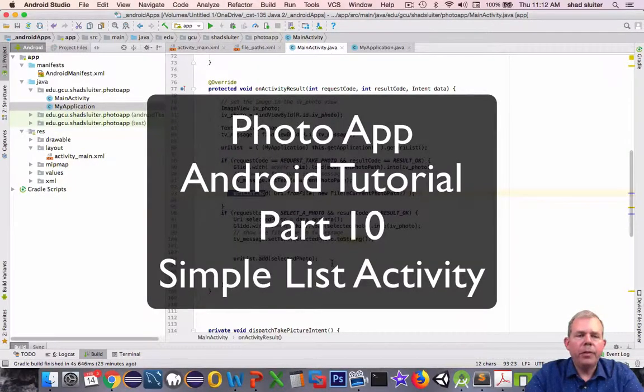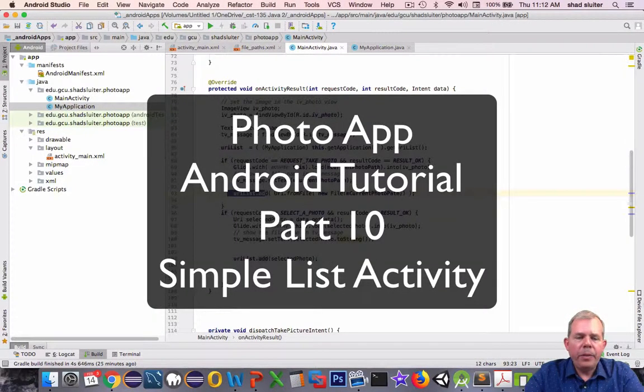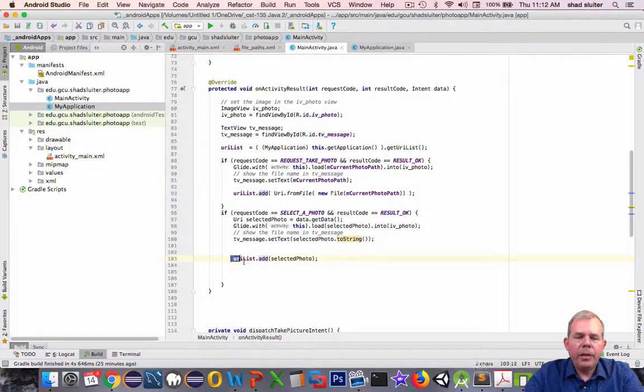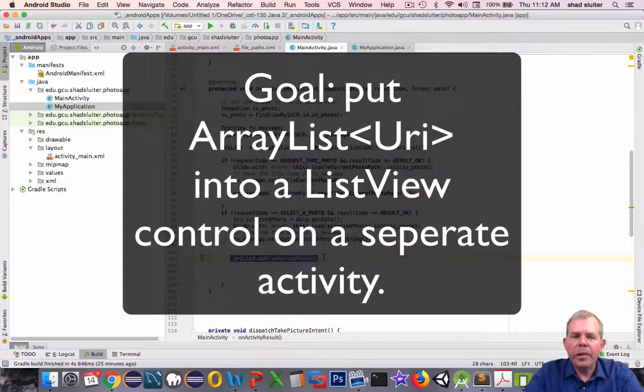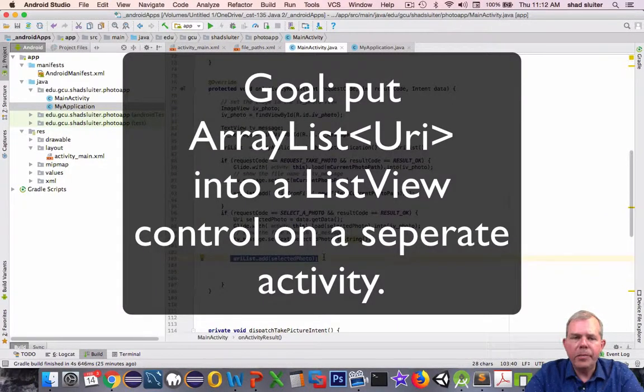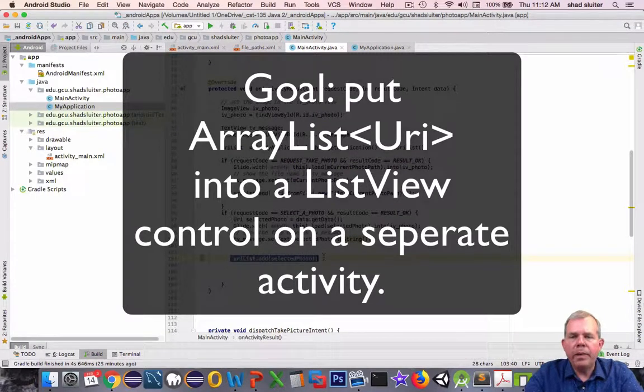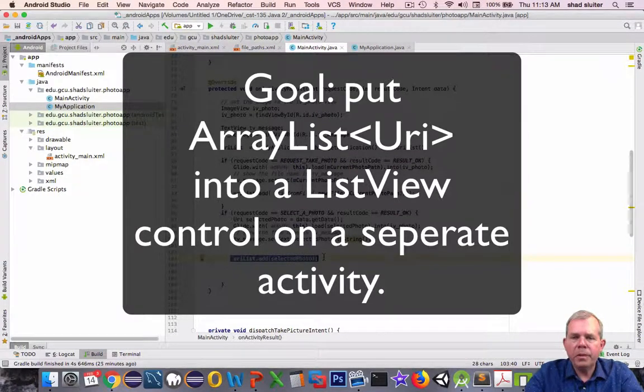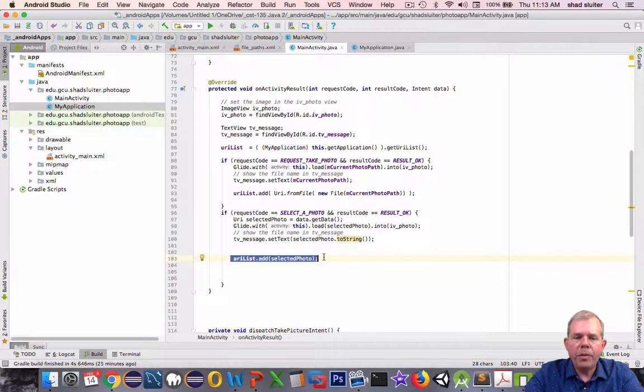Hey, welcome back to another video for our photo app. So in this video, I'm going to take the previous work and the URI list and see if we can display that in a ListView. So I'm going to create a new activity with just a ListView on it and then populate it with a list.